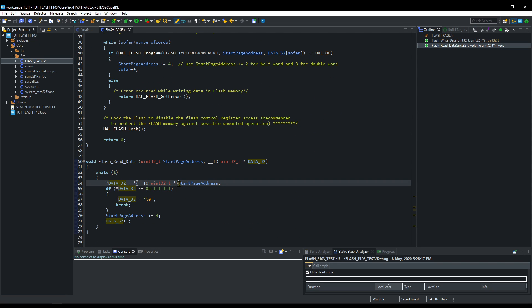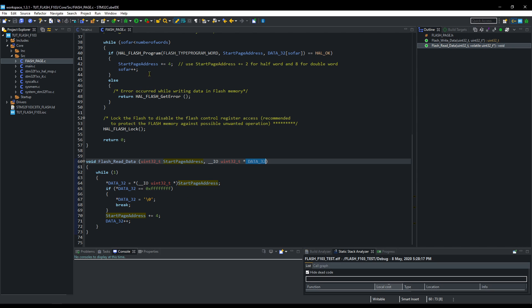To read the data, we just need to access the memory. The data will be saved in this variable.